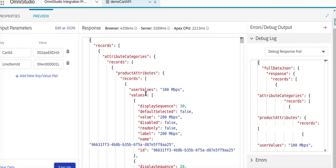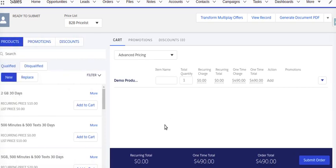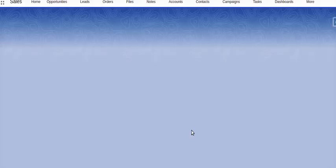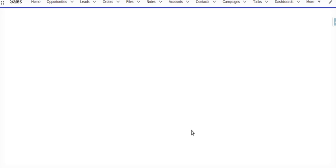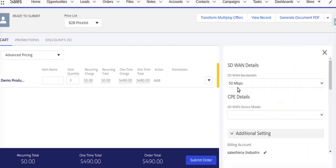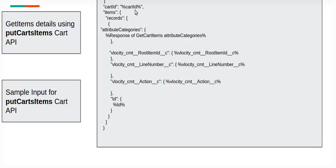The execution is done. We go back to refresh the record — and in the configurator, we can see 50 Mbps has been updated successfully. The important point: cart ID, under items send the records with the attribute category from the get cart item response, along with root ID, line number, action, and ID — these values are required to successfully update the attribute using put cart item.